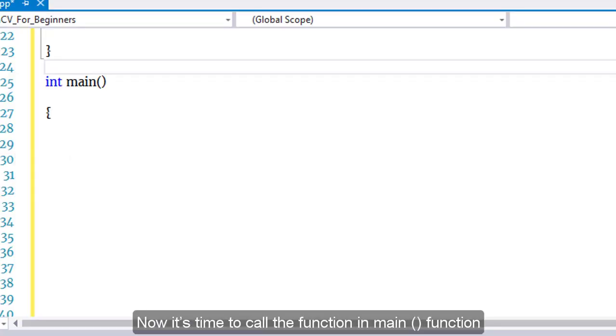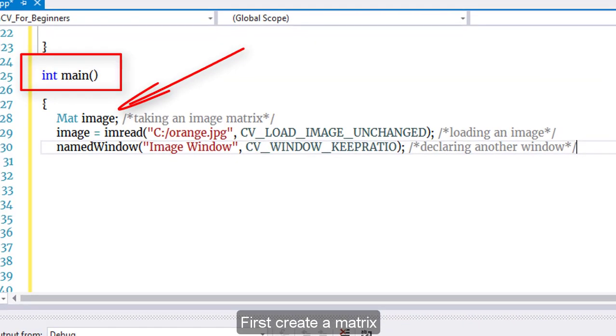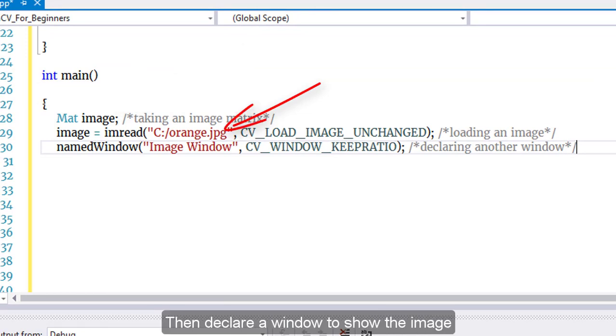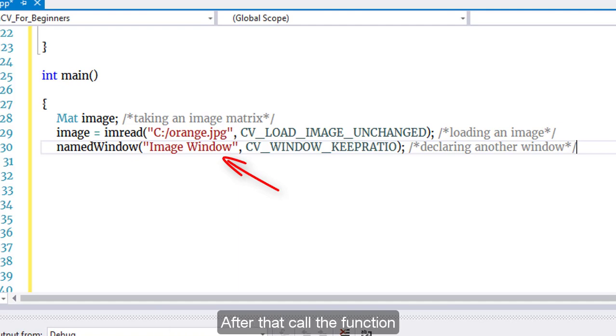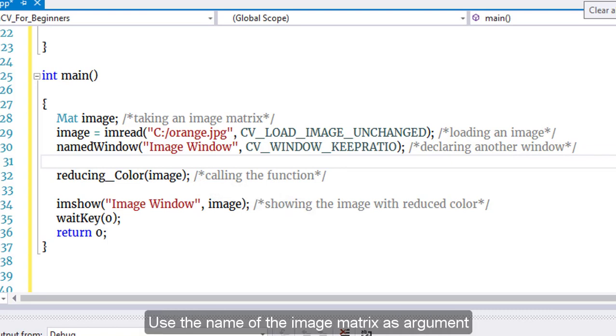Now it's time to call the function in the main function. First, create a matrix and load an image into it. Then declare a window to show the image. After that, call the function using the name of the image matrix as the argument.